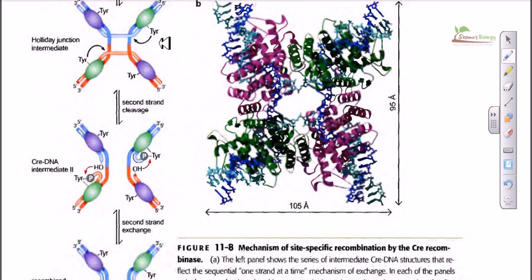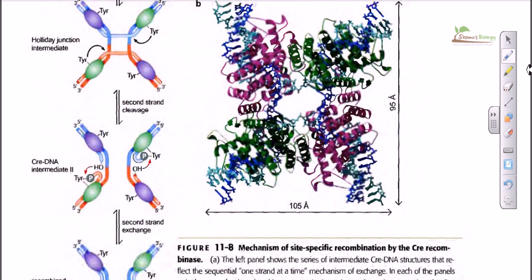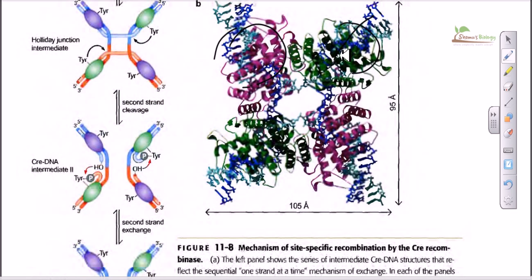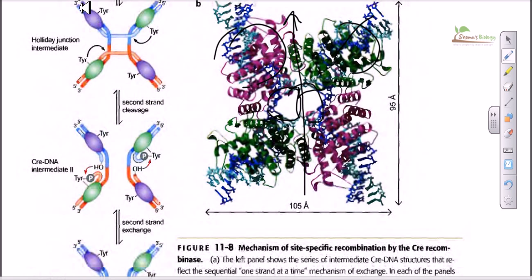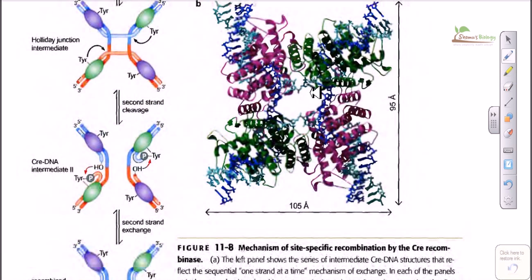The tyrosine recombinase produced in the CRE-LOX system is called the CRE protein. The CRE protein is a type of tyrosine recombinase but with an extraordinary structure. It has a domain that binds the whole DNA, creating a pocket or channel through which the DNA helix can pass. This makes it difficult to simply pull the DNA strands apart, which is why a tight Holliday junction complex must form before resolution can occur.